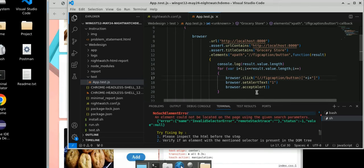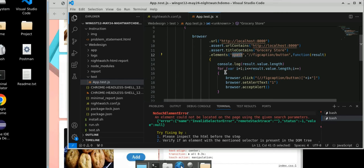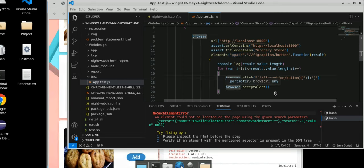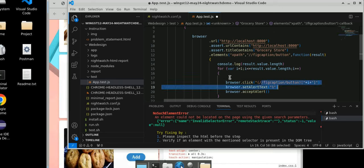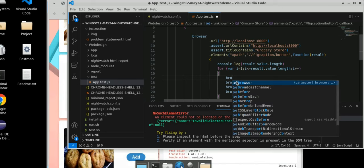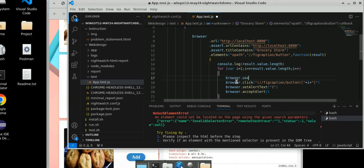We are getting 'no such element' error. As I told you, we have to use .useXpath because we are writing XPath. Here we defined XPath for the .elements call, but in this loop we didn't define what value type we are taking. So by default, it takes CSS selector. But we are using XPath, so we have to tell it — browser.useXpath. Now we have to run it.